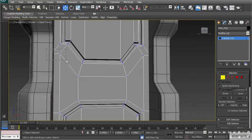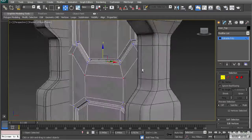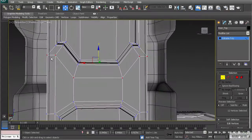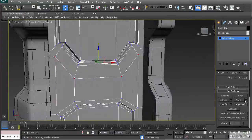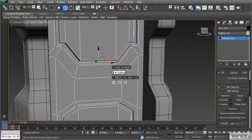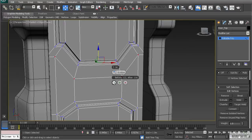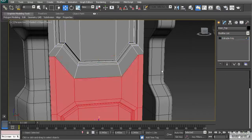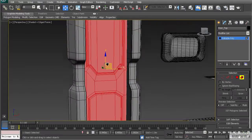Go to vertex mode and select all the vertices along that edge. Go to the back side to confirm, then use Weld. In the Weld Settings, set the threshold — any vertices within this distance of one another will weld together. You can see the vertex count: 122 before welding, and 116 after. Hit OK and the vertices are now welded. Go to element mode and you'll see it's now one single element.